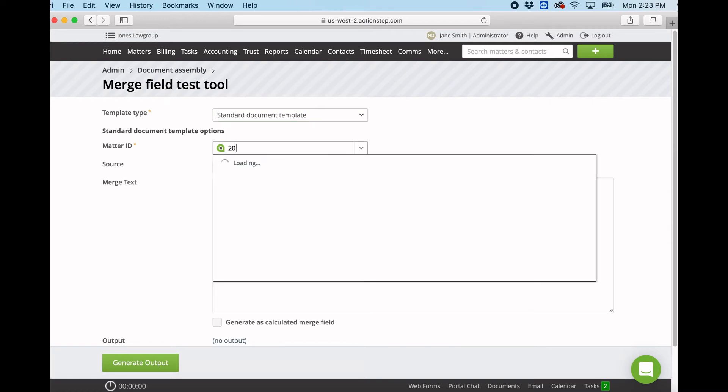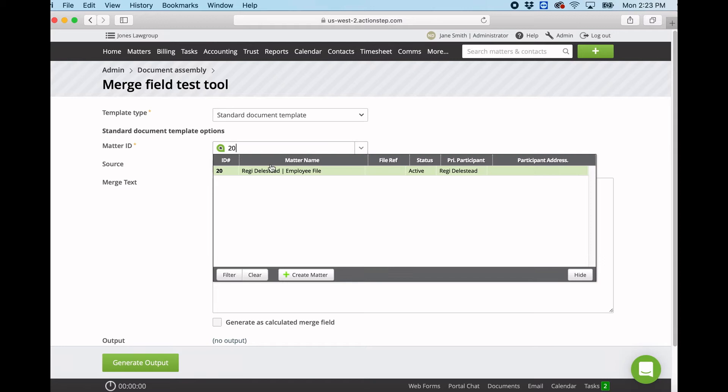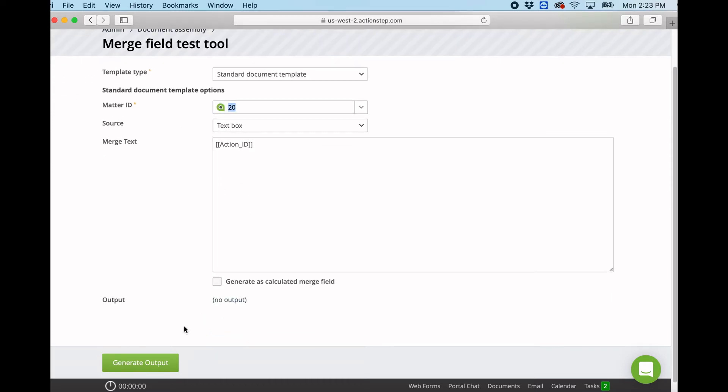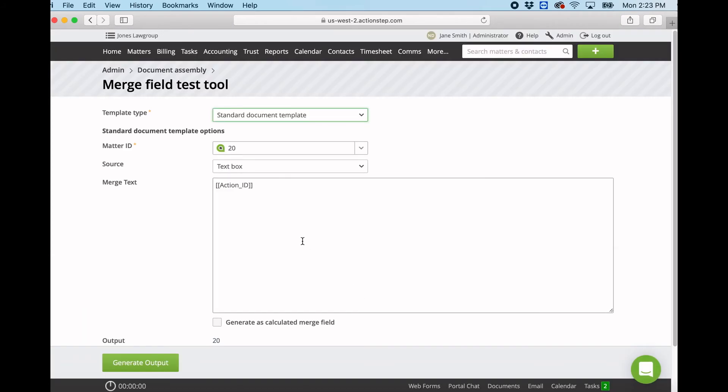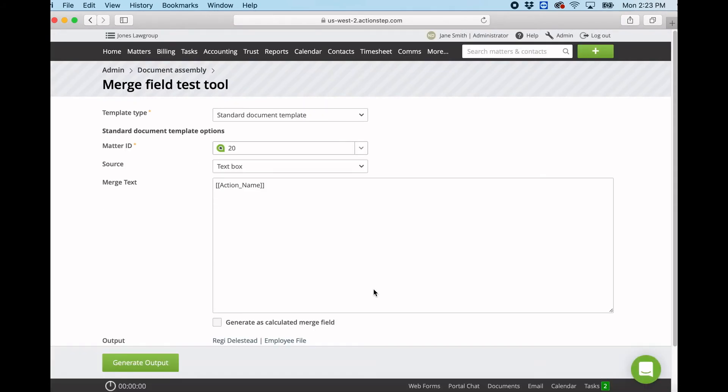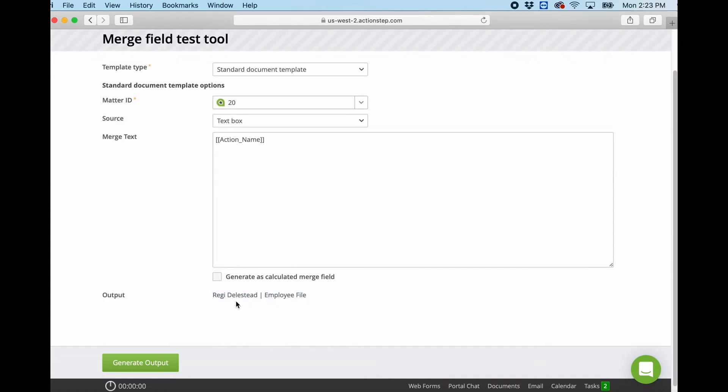So let's say, for example, we pick a matter, and then we want to test our merge field, so we put it in double square brackets as you can see. Now if I generate that output, that should give me the action ID, so that should give me 20. So I know that merge field is correct. Now, for example, if I change that to action name, generate output, that will give me the name of the matter.